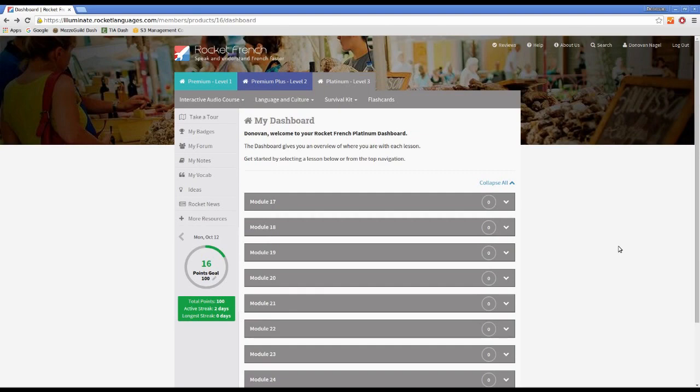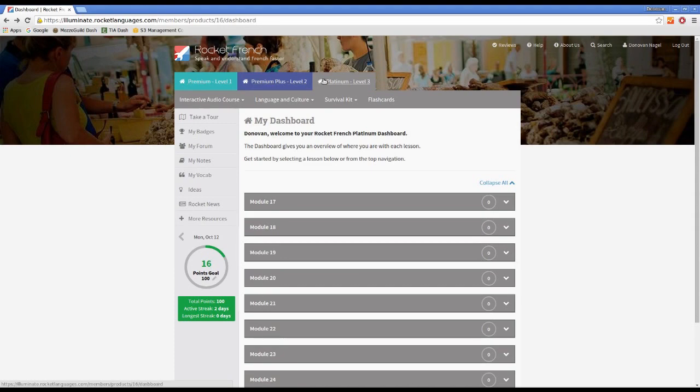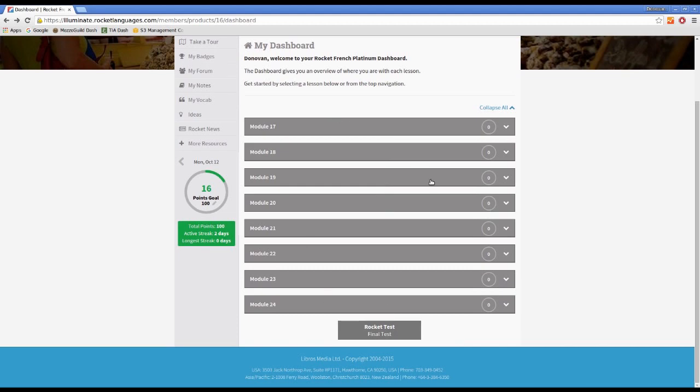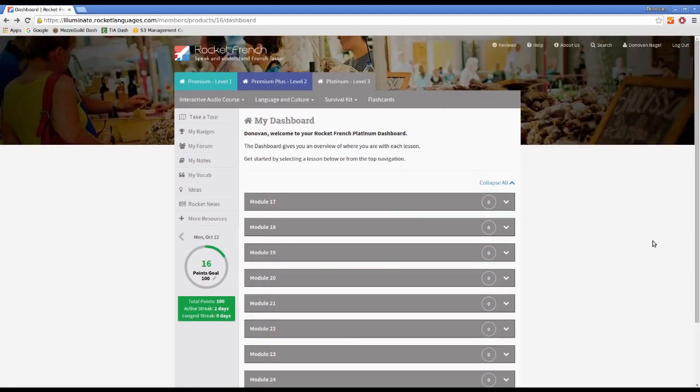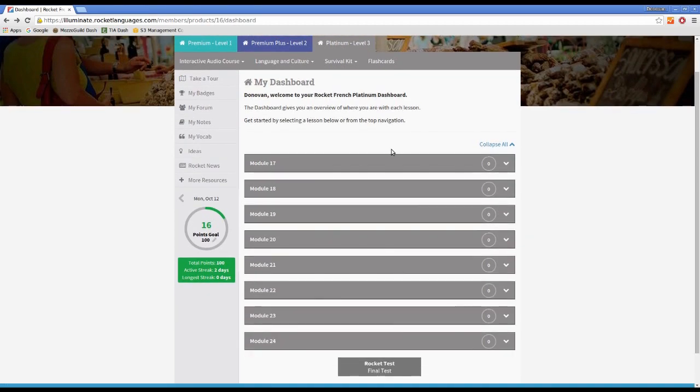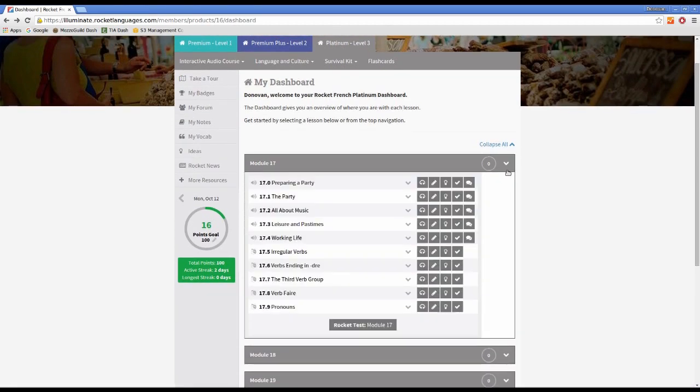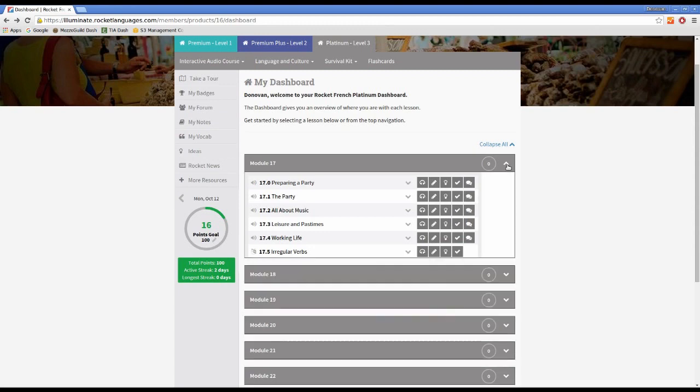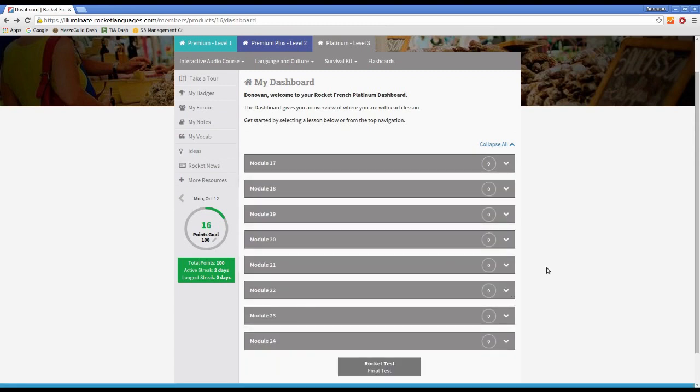So this is the dashboard - this is what you see when you log into Rocket French. This is your course, this is what you paid for. Depending on which levels you paid for, this could just be level one, so it would only give you one tab here. I've got access to all three, so this is what it looks like. The lessons here are within modules, so there's eight modules per level, and within the modules are all the lessons.